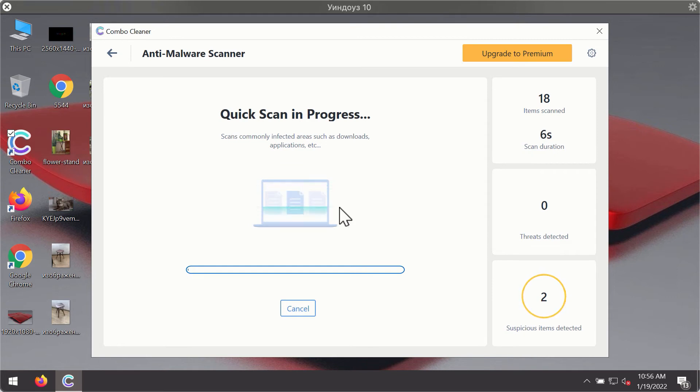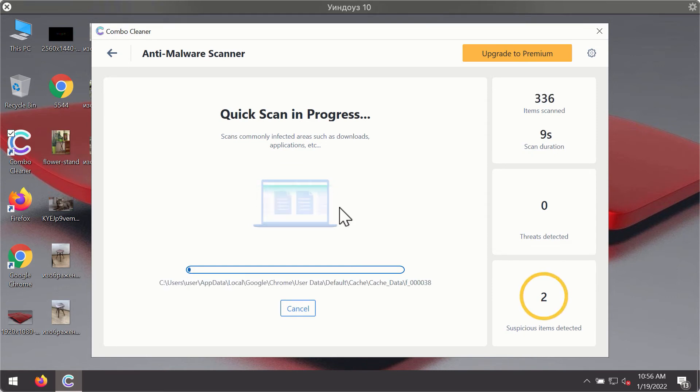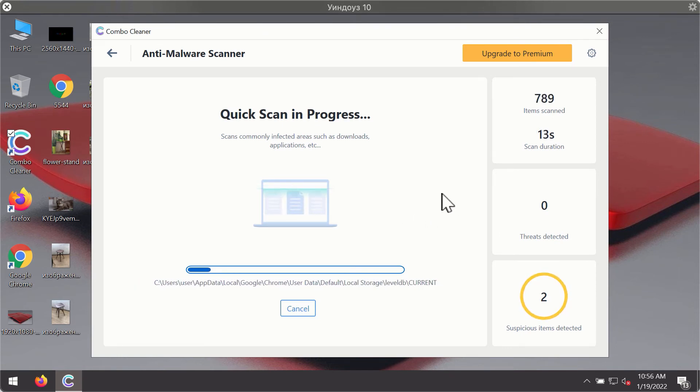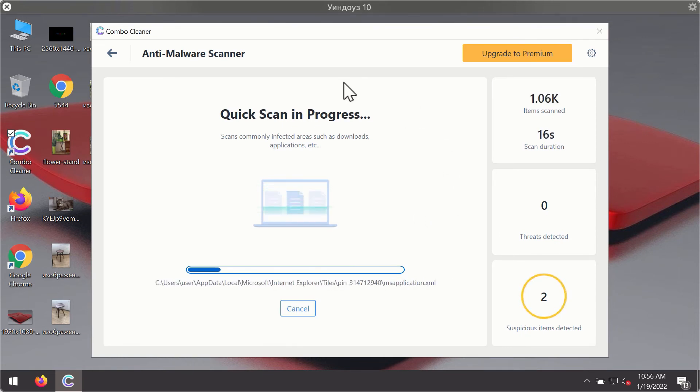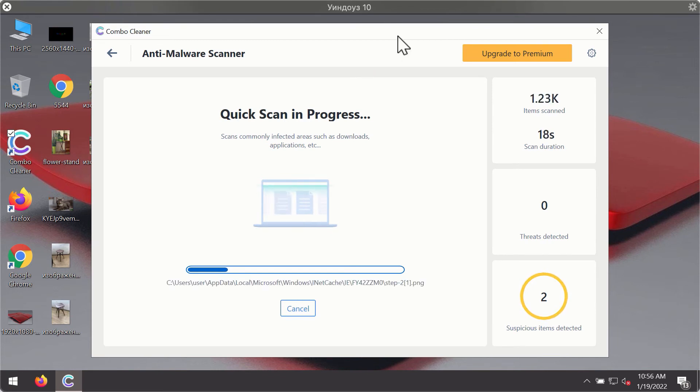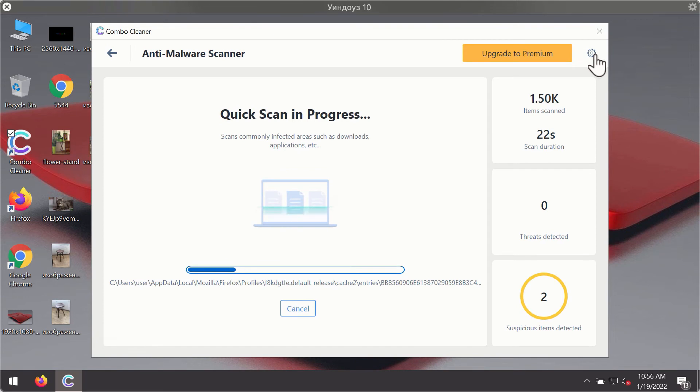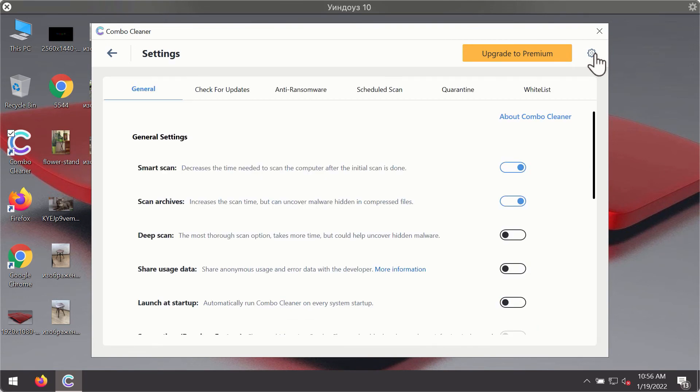You will notice that most likely the program will start identifying certain threats on your computer. While the scanning is taking place, you may experiment with some of the settings of Combo Cleaner Antivirus.